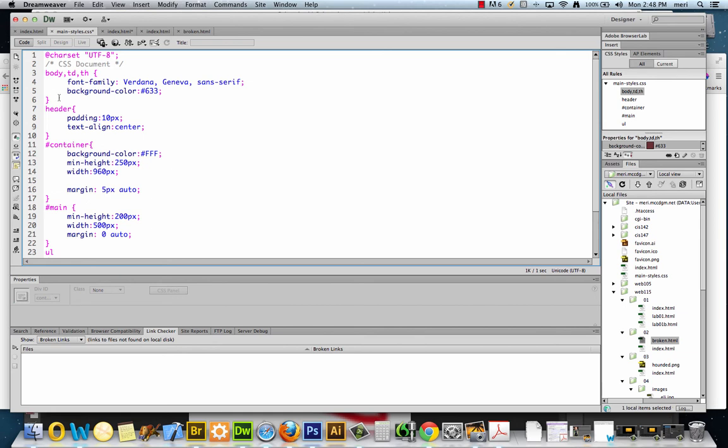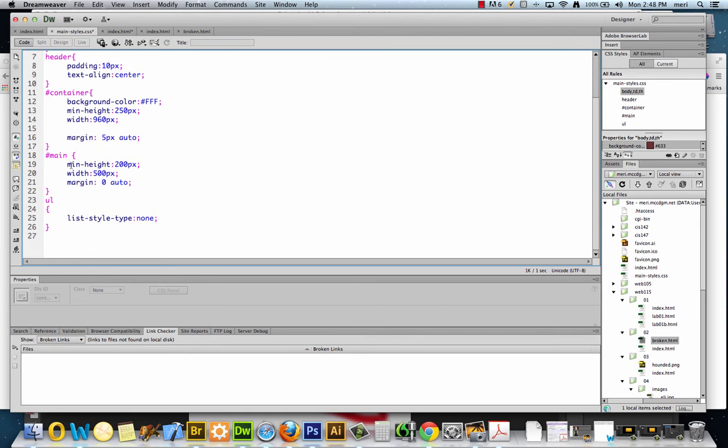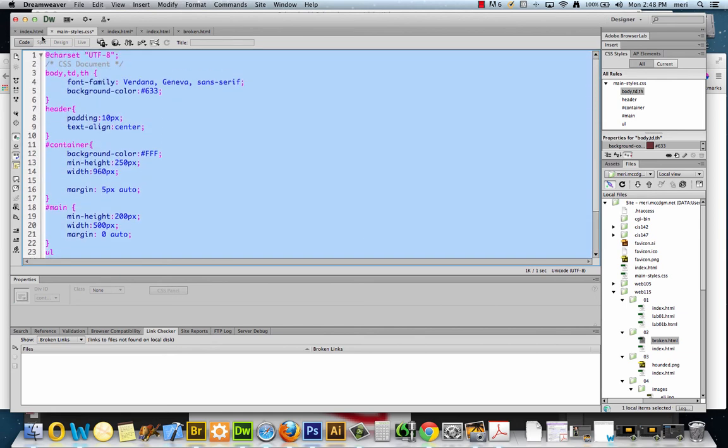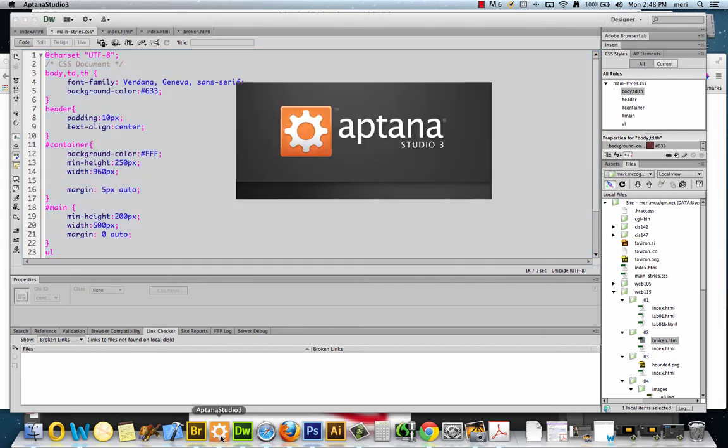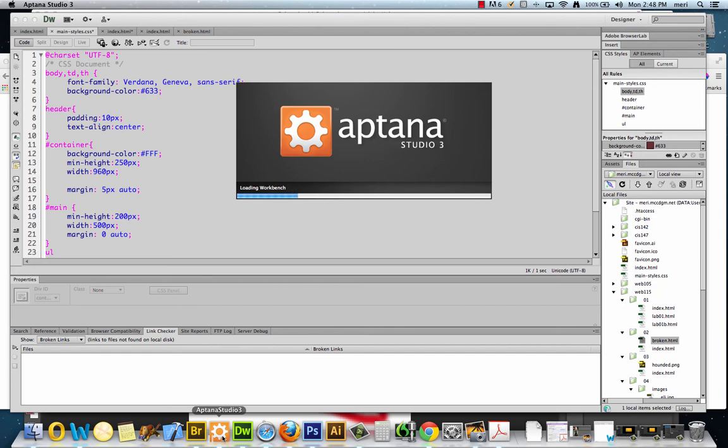Now, if I wanted to take this, I'm just going to take this sheet over into Aptana. I'll show you how it works there. Because if you're creating a style sheet in Aptana, it pretty much works the same way as in Dreamweaver once you're into it.